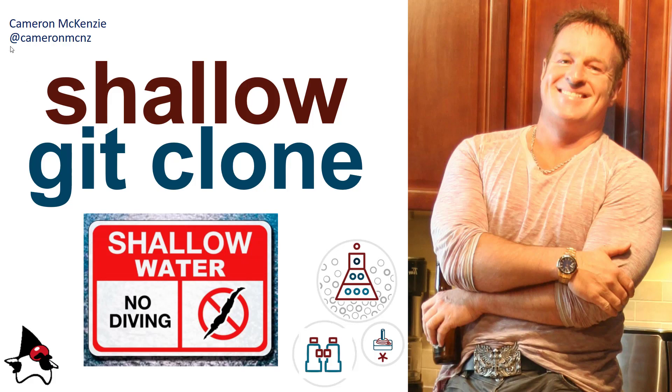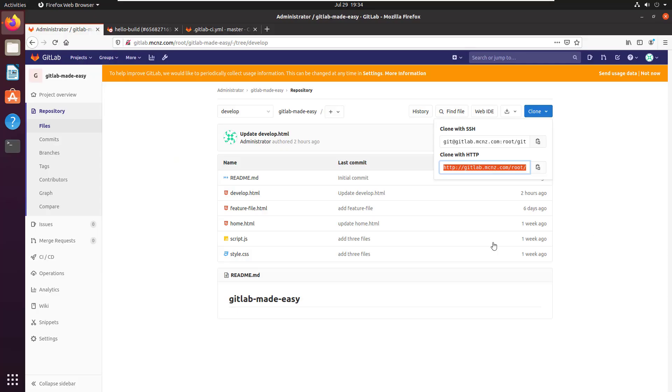Hey I'm Cameron McKenzie. You can follow me on Twitter at CameronMCNZ. You can also head over to theserverside where I'm the editor and I want to talk to you right now about doing a shallow git clone and specifically I want to just clone a repository and only grab five of the many commits. Well if you want to do something similar here's how you do it.